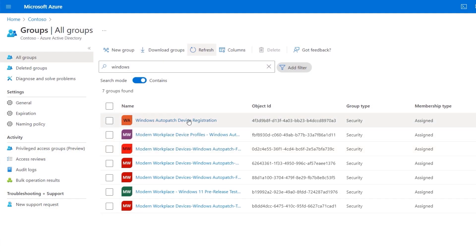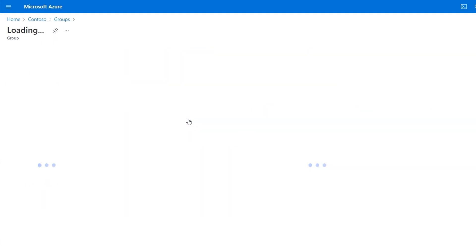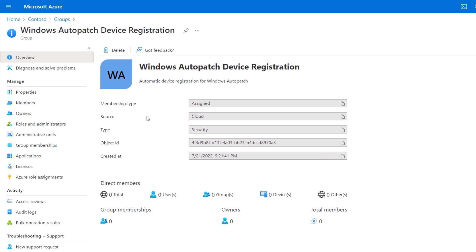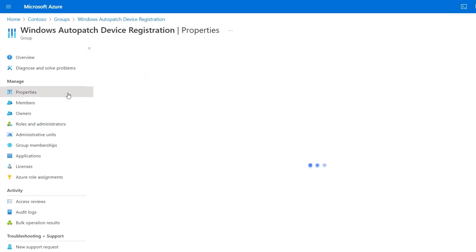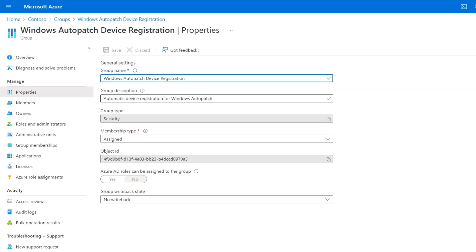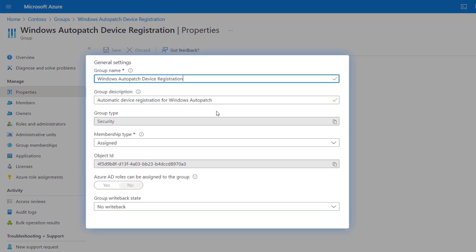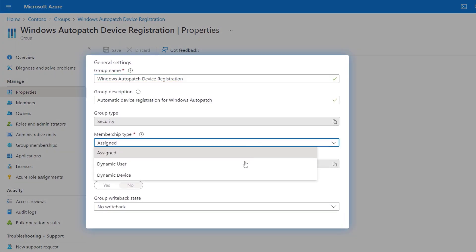Going back to our main Windows Auto Patch device registration security group, let me highlight a few more things. Importantly, you have control over which devices and how many devices you enroll into the service. And to automate device registration in the group's properties using membership type, you can also make this a dynamic group so that new managed devices are automatically enrolled in Windows Auto Patch in the future.